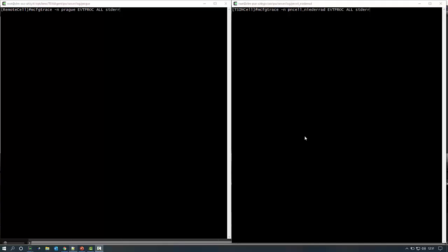And now for a demonstration. On the left side, I have my remote cell, or sending cell. And on the right side, I have my TSIM cell, or receiving cell.